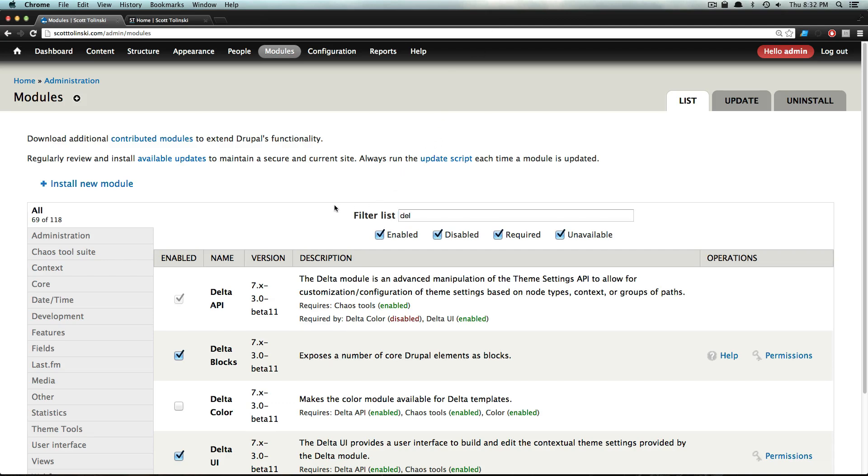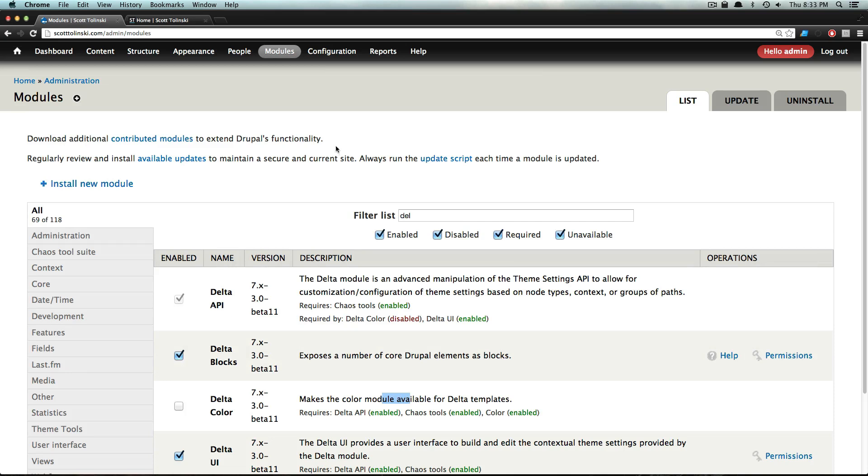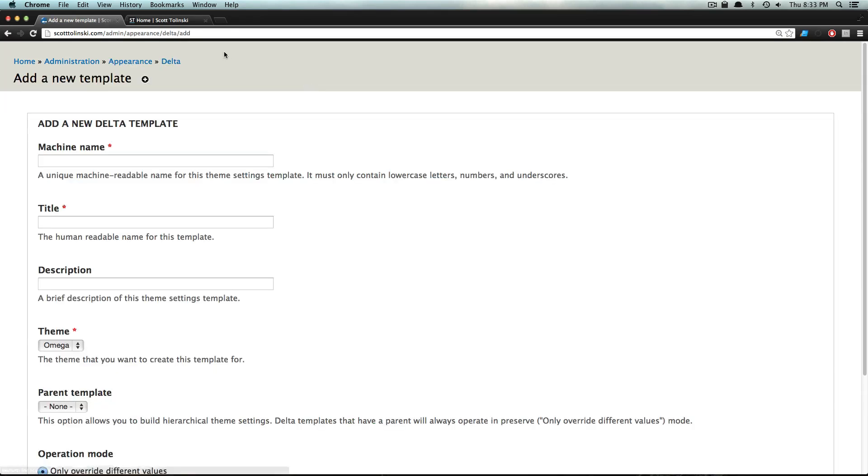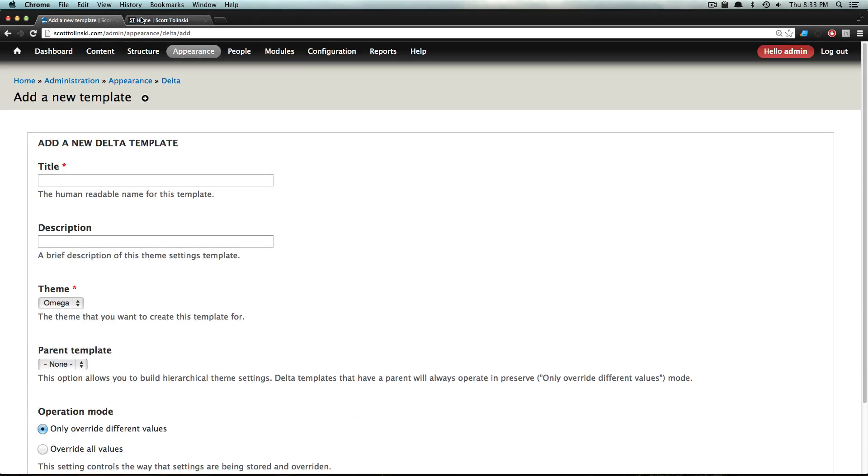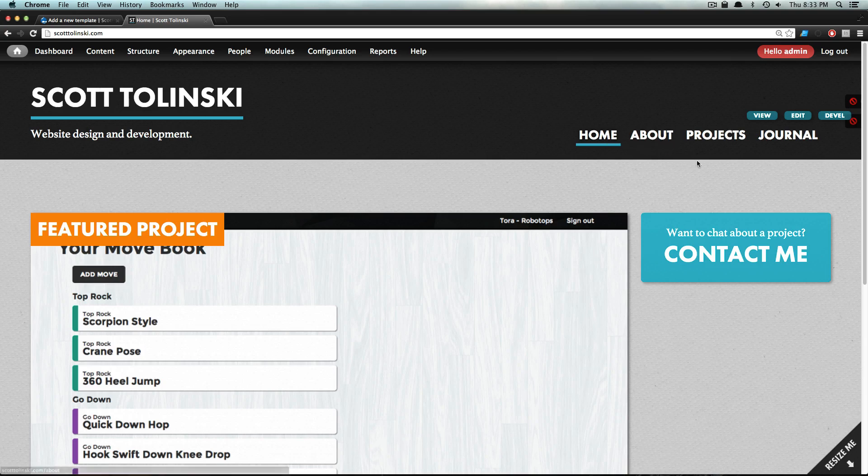Make sure you have Delta. If you have an Omega theme, you should be ready to go. Enable your Delta modules - I have Delta Blocks, Delta UI, and Delta API. I'm not using the color module, so I'm not going to worry about that. To do this, we want to come to Appearance and then Delta. From there we can add a new Delta.